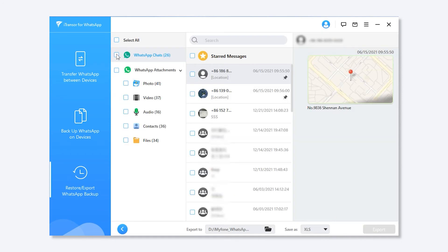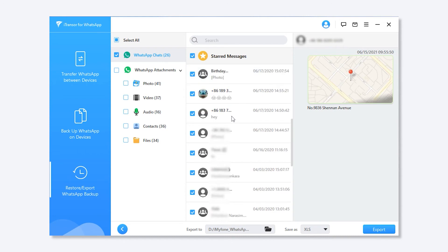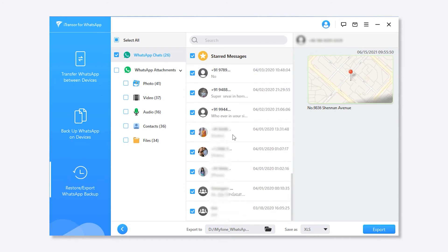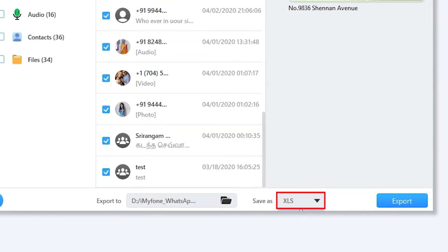Step 4. Select the WhatsApp chats you would like to export. Pick XLS and click Export from the Save As menu. Wait until your selected chats are exported to Excel.